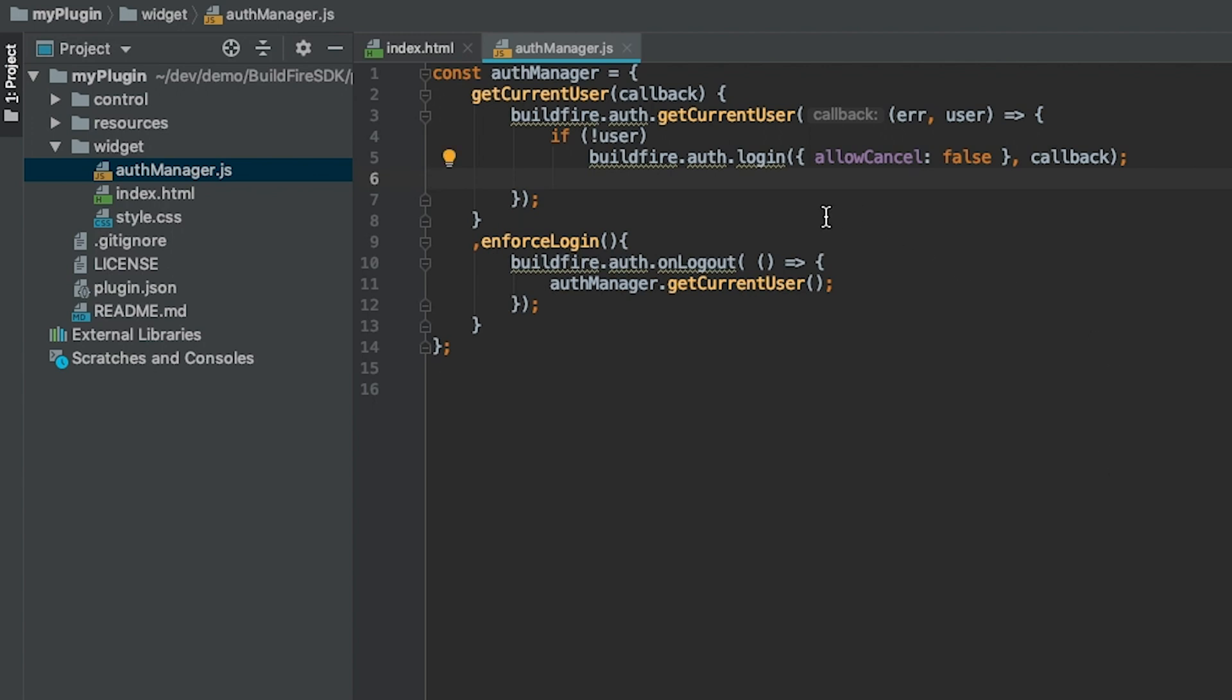All the headache of setting up a database under the proper compliance, and making sure that a user is able to register, a user is able to reset their password, if they forgot their password, if you want Facebook, you don't have to deal with any of that as a BuildFire developer.